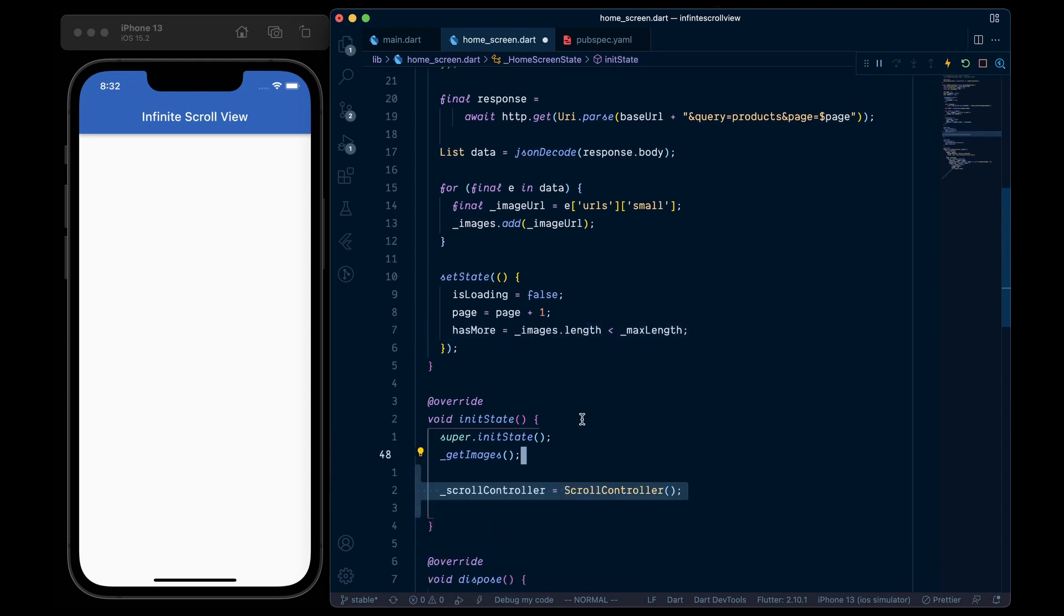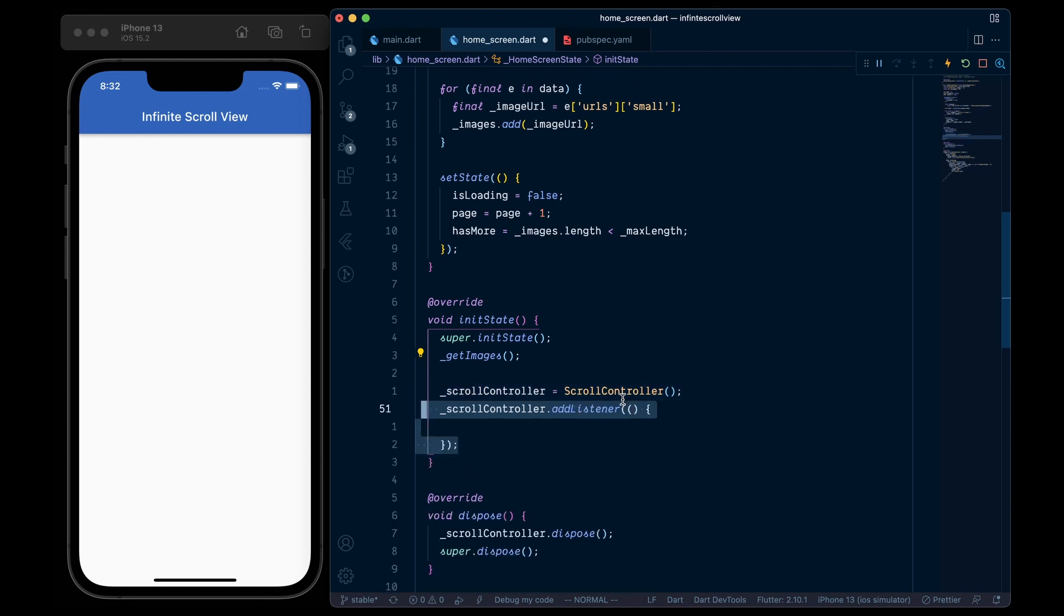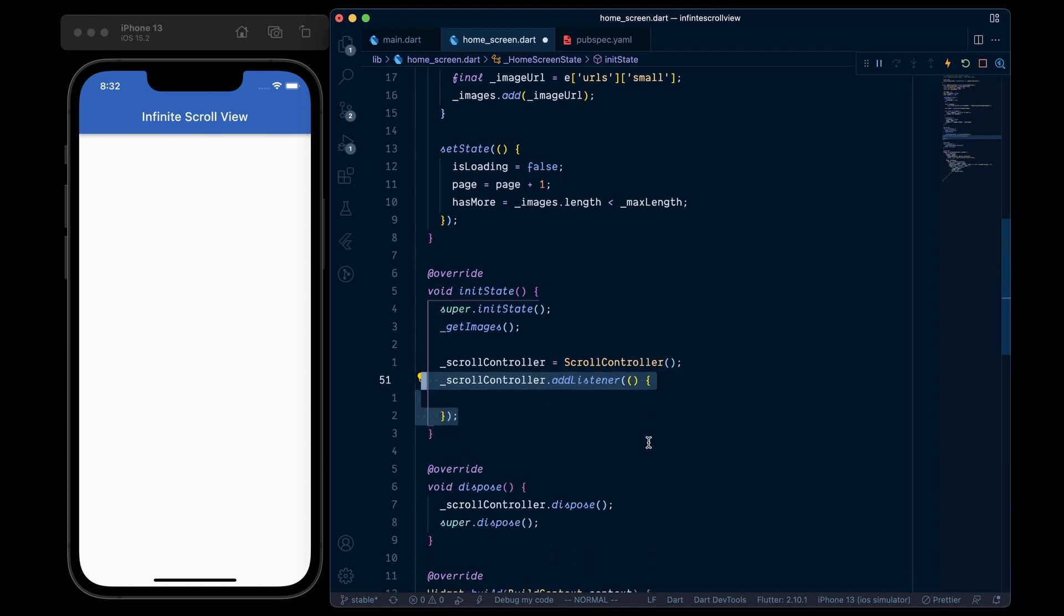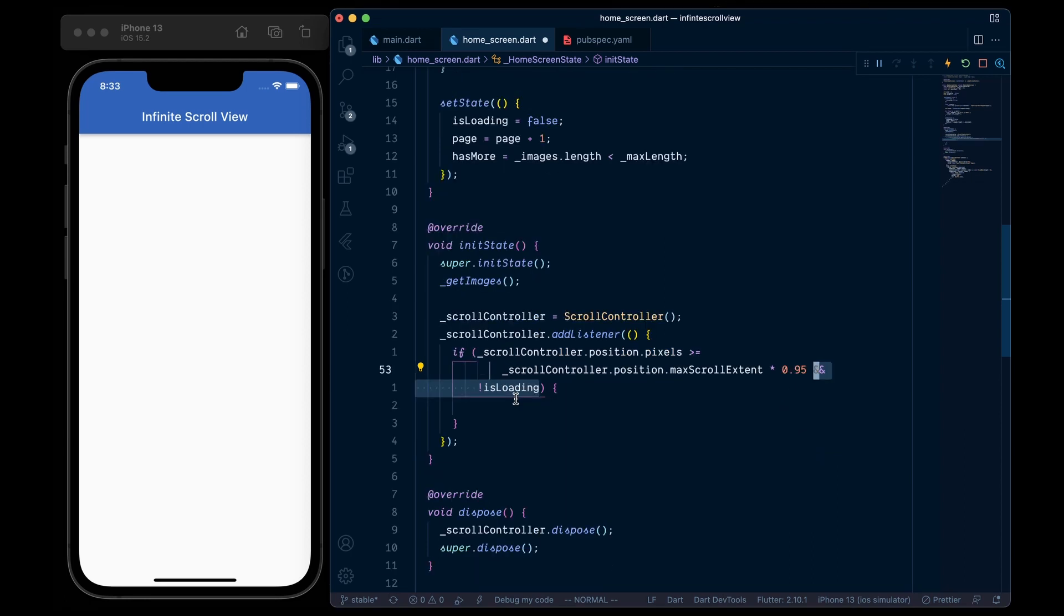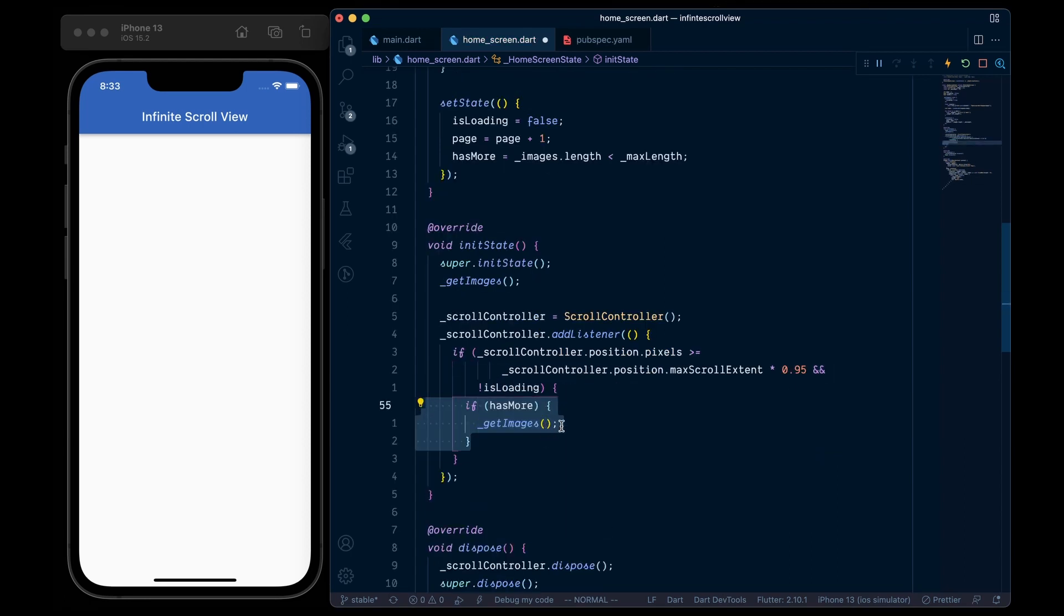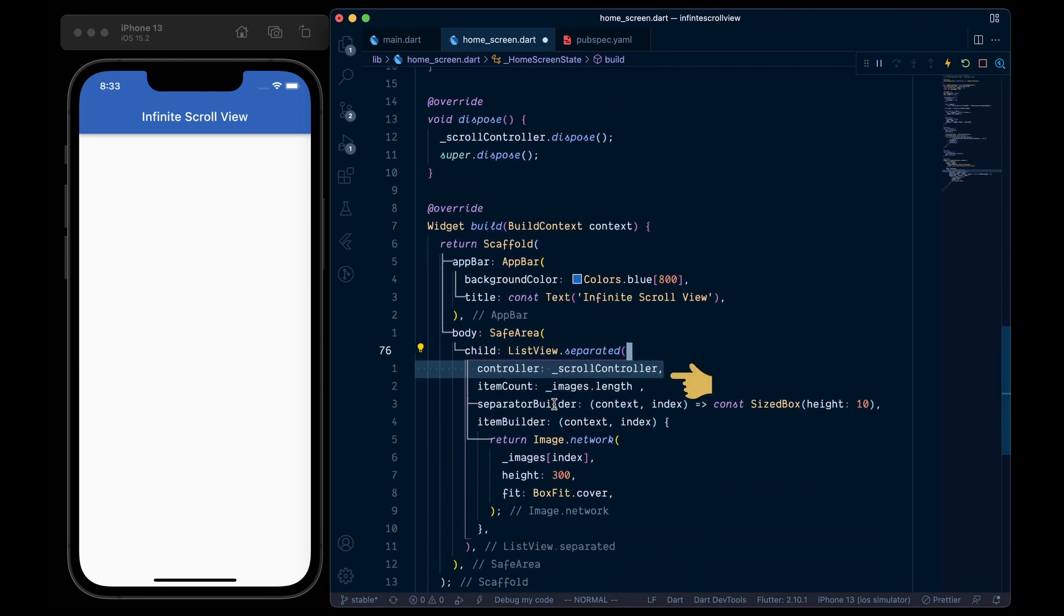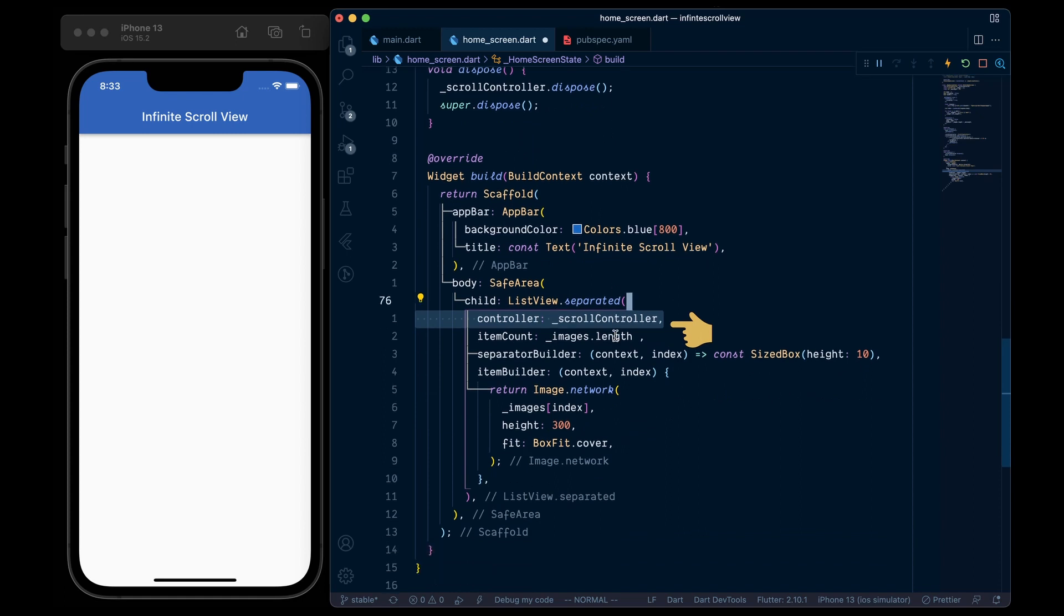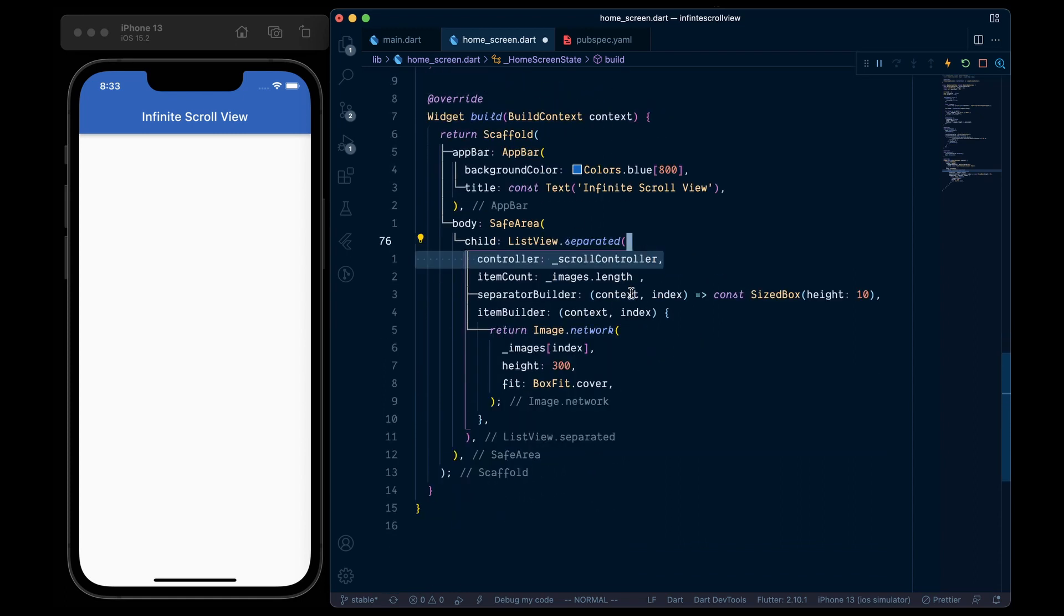Now inside the init state, we will initialize the scroll controller and then add a listener to it. In it we will check if the controller's current position is greater than or equal to the controller's maxScrollExtent times 0.95 and also if it's currently not loading the data. Then we will check if the hasMore flag is true, and if so, then call the getImages.